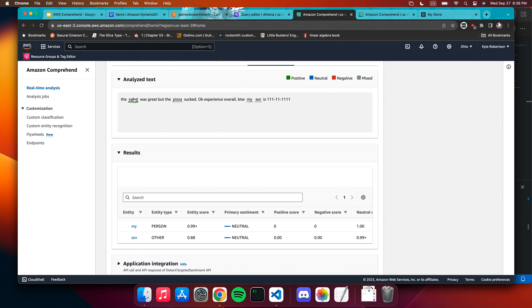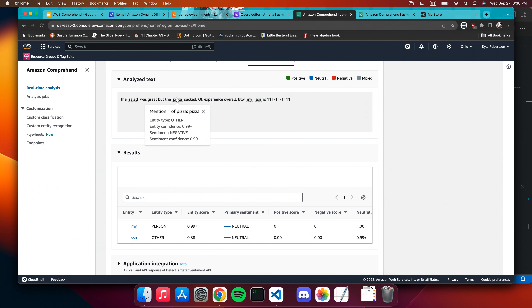If we go to sentiment, it sees the overall sentiment as mixed because you gave one good example and one bad example — a little bit positive overall, but mixed. Then if we go to targeted sentiment, it detected entities: pizza and salad. Salad is referred to positively, but pizza is referred to negatively. You can make relationships here — analyzing reviews and finding when specific products are mentioned, and saying this one product is always reviewing very well, but this other product is not.